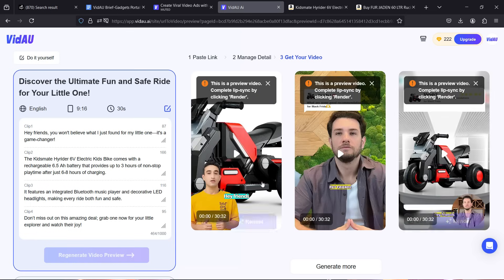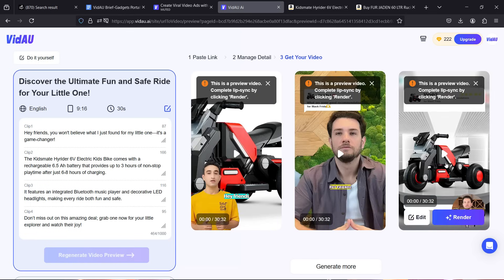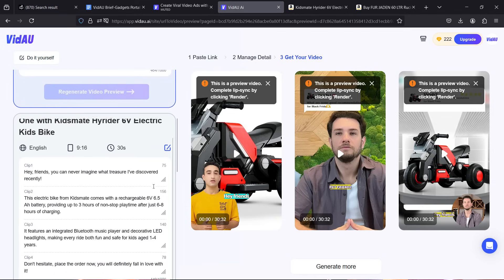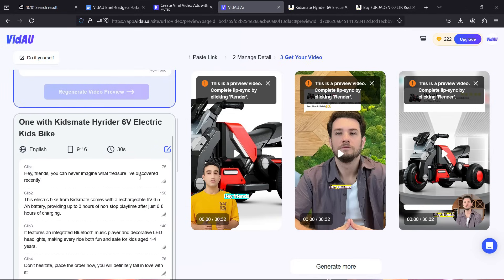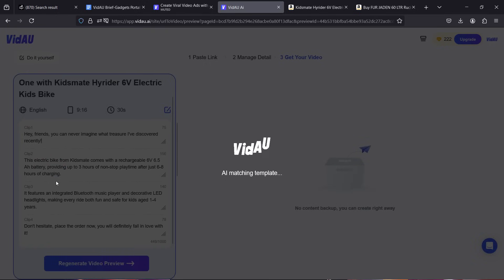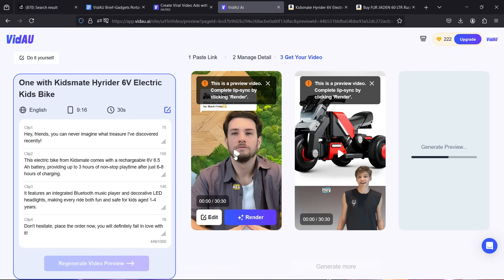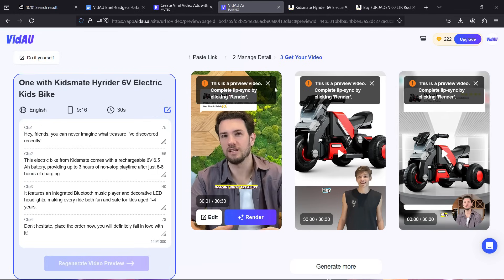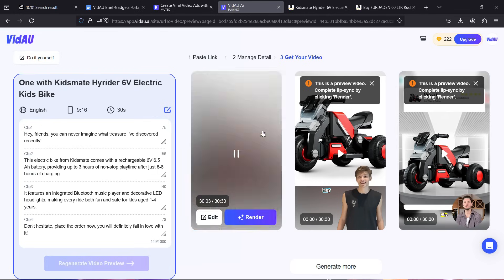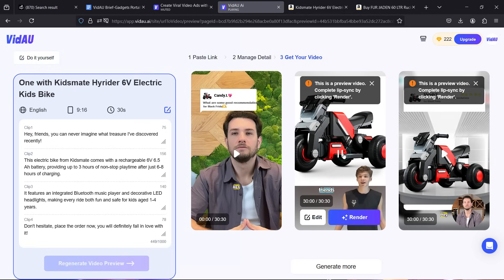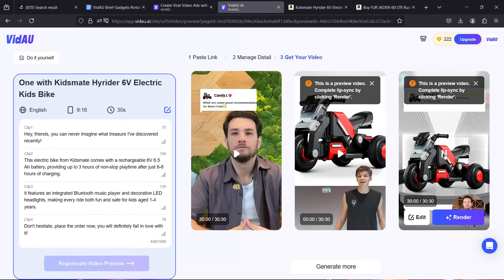It will take a minute or two depending on the video length. Three different ads are generated for you to choose from. The scripts are on the left, which you can modify if required. Once you select a script, three ad variations will be generated. Click to preview them — for example: 'Hey friends, you can never imagine what treasure I've discovered recently — this electric bike from KidsMate.'